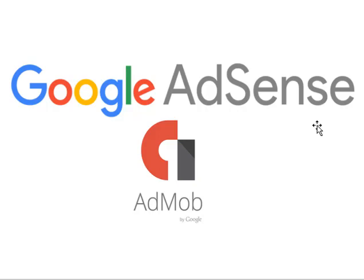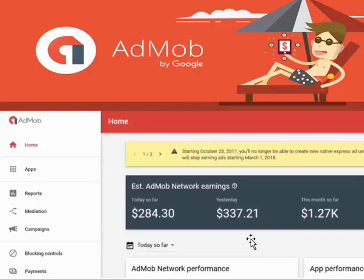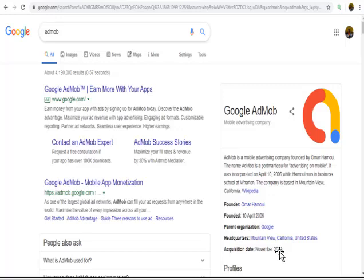Let me give you an example of somebody that is earning from this platform. As you can see, this person earned $284 US dollars today, $337 US dollars yesterday, and $1,270 US dollars previously. If you look at this trend, you realize that this person is making an average of $300 US dollars a day. Over about 34 days, meaning in a month, this person might be making $300 US dollars per day — multiply that by the exchange rate and do the calculation, and you realize how much you are making per month. That's about a million naira per month. That's how lucrative this business is.